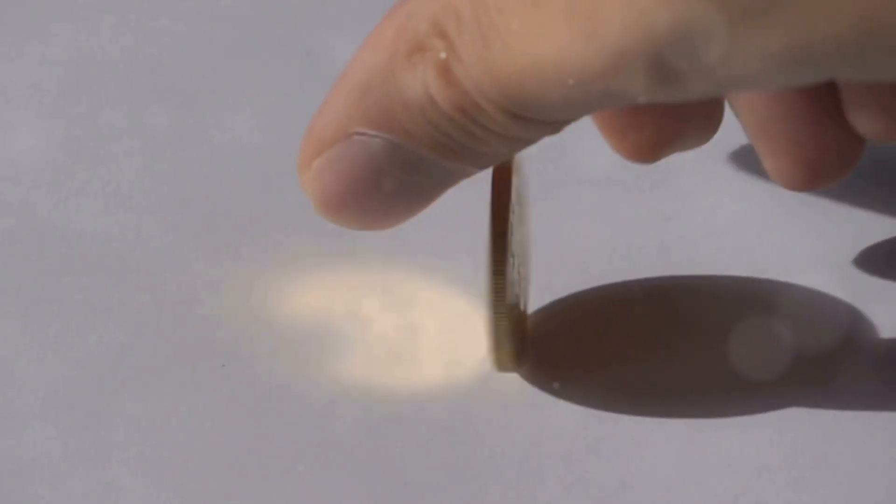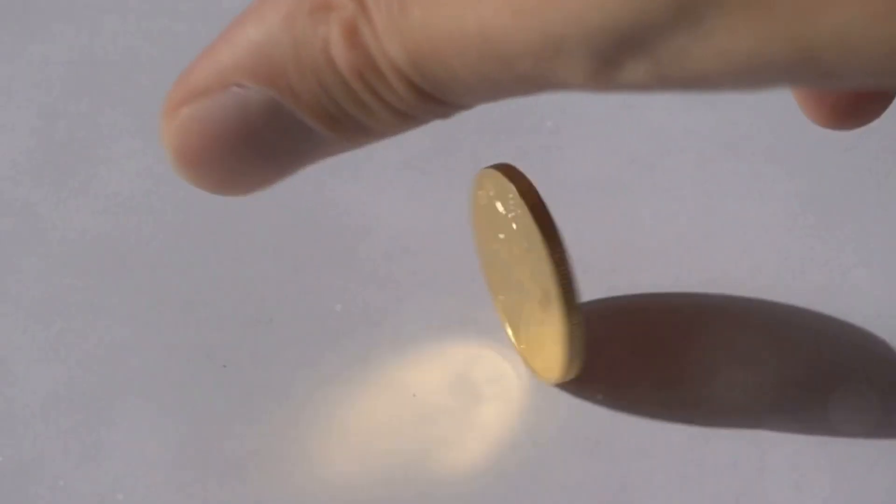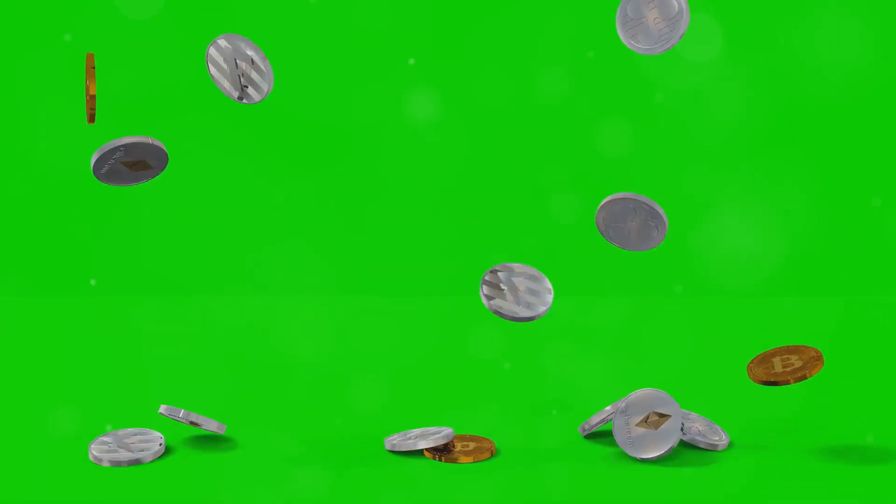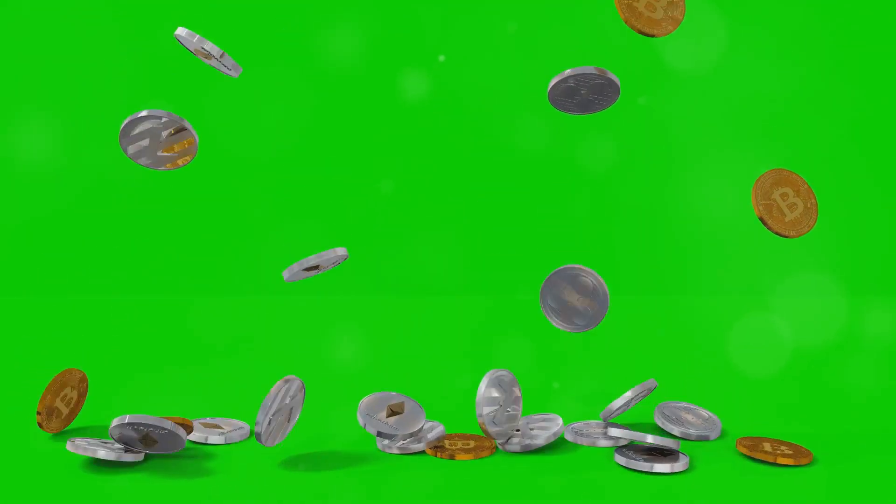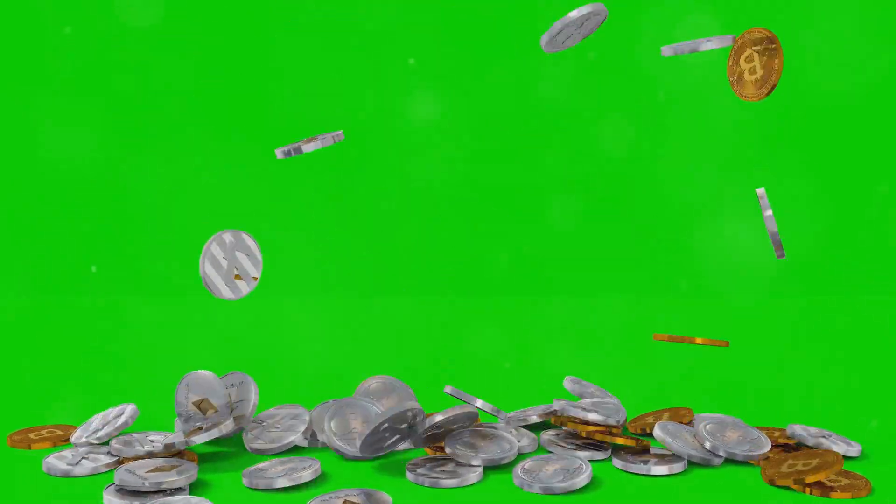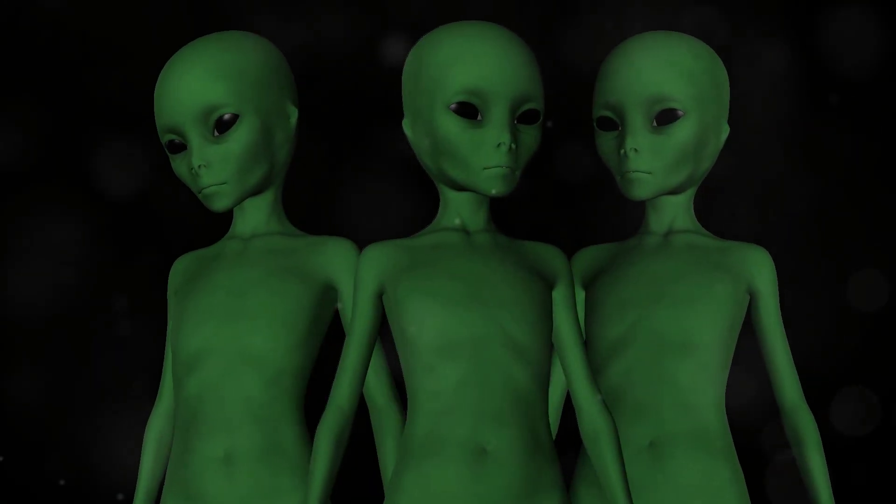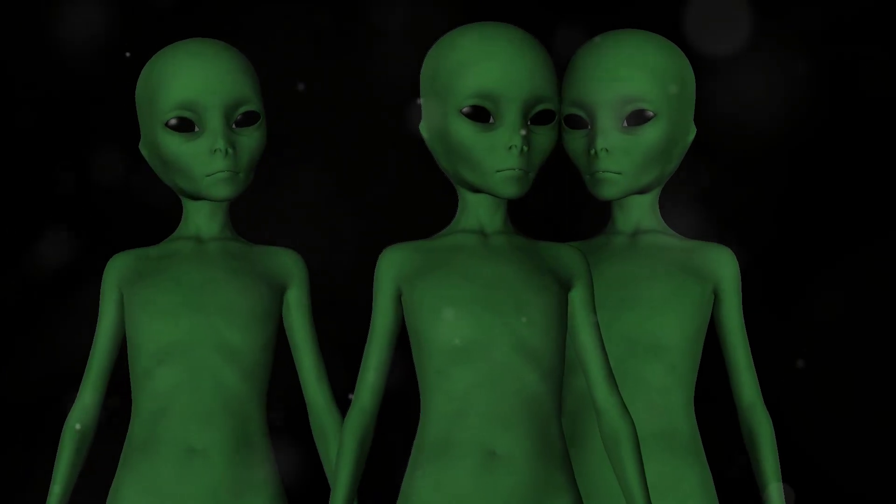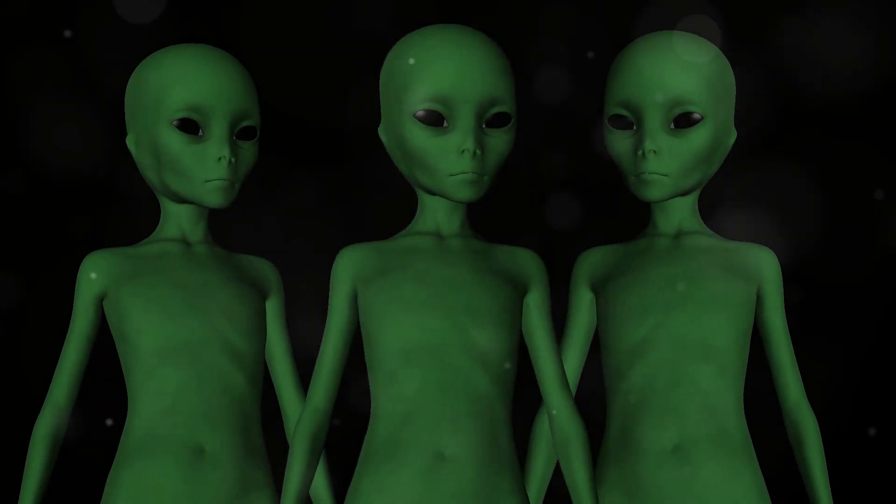And in countless other universes it spins on its edge, gets snatched by a bird, or maybe even quantum tunnels into a parallel dimension where coins are sentient beings.